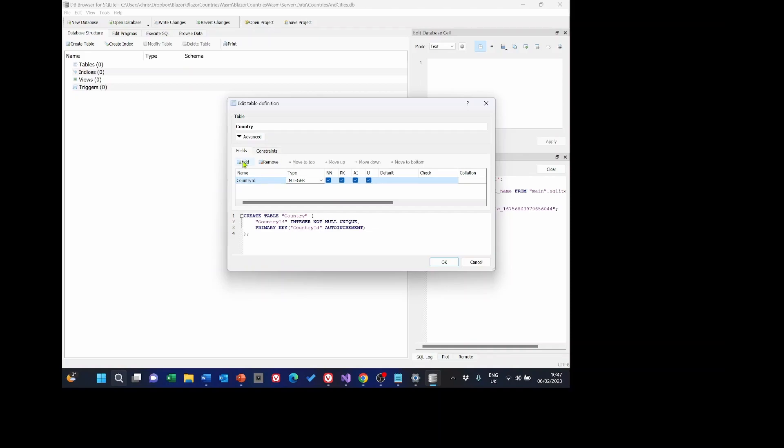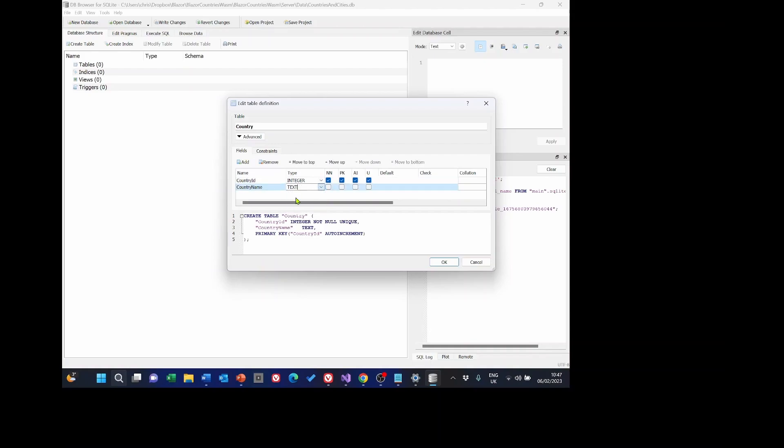We now need to add another field or column called country name. This time is going to be text and we aren't going to allow nulls so click ok to save that.